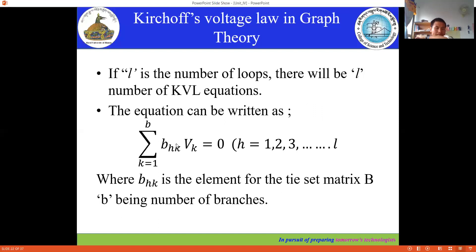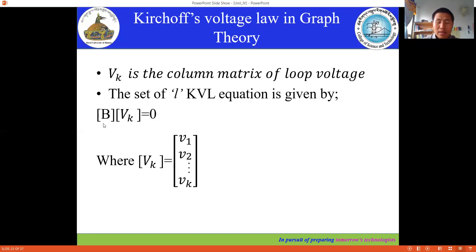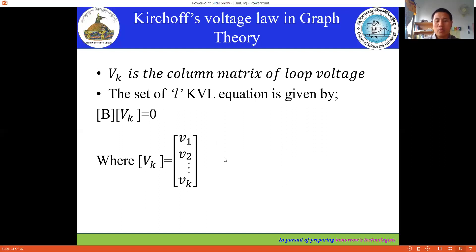If you write this summation equation in matrix form, we can write it as: the tie-set matrix times the column matrix — also called a vector — equals zero, where V_k is the branch voltage, V1, V2, ... V_k, representing the voltage matrix for the network.